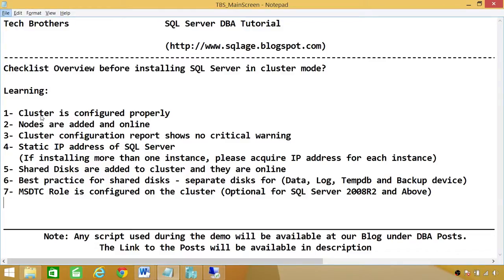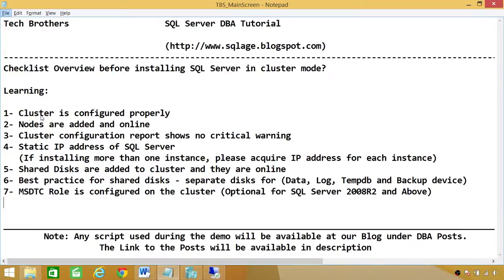First point is cluster is configured properly. When I say cluster is configured properly, that means that cluster is installed, and you have made sure that it failed over between nodes, and cluster configuration shows no critical errors.